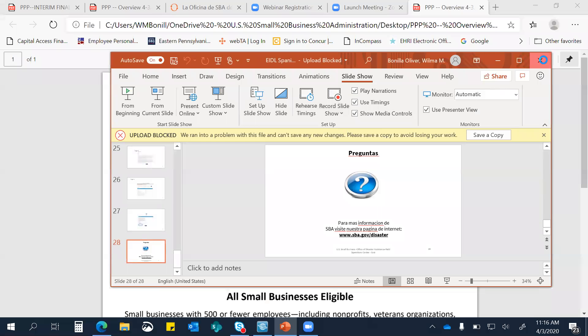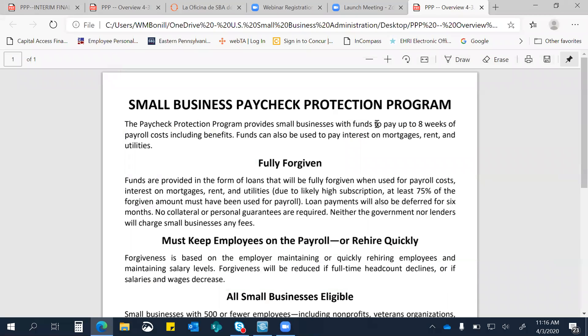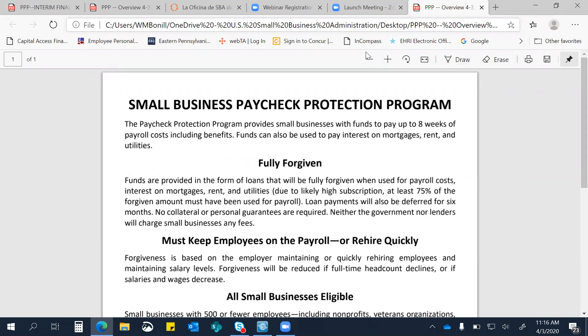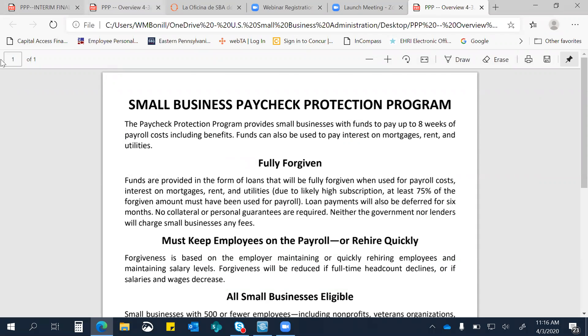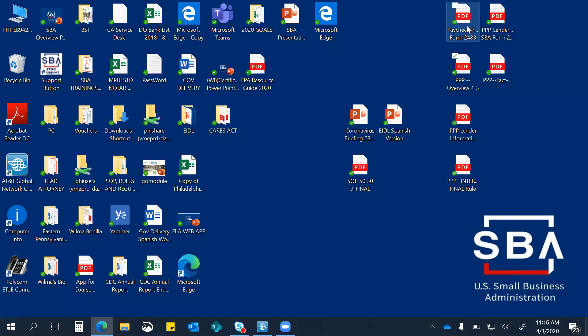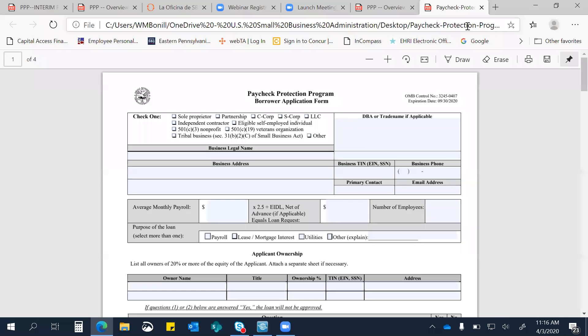Déjenme enseñarles otra cosita. Lo que todo el mundo está hablando, y todavía no lo tenemos en español, es el PPP. El Paycheck Protection Program. Sale, salió live hoy. Ustedes si están interesados. Y déjenme enseñarles la forma. Los que estén interesados en obtener este préstamo y se está exhortando a las personas que soliciten este préstamo. Este préstamo, uno, nosotros no somos el prestamista directo.